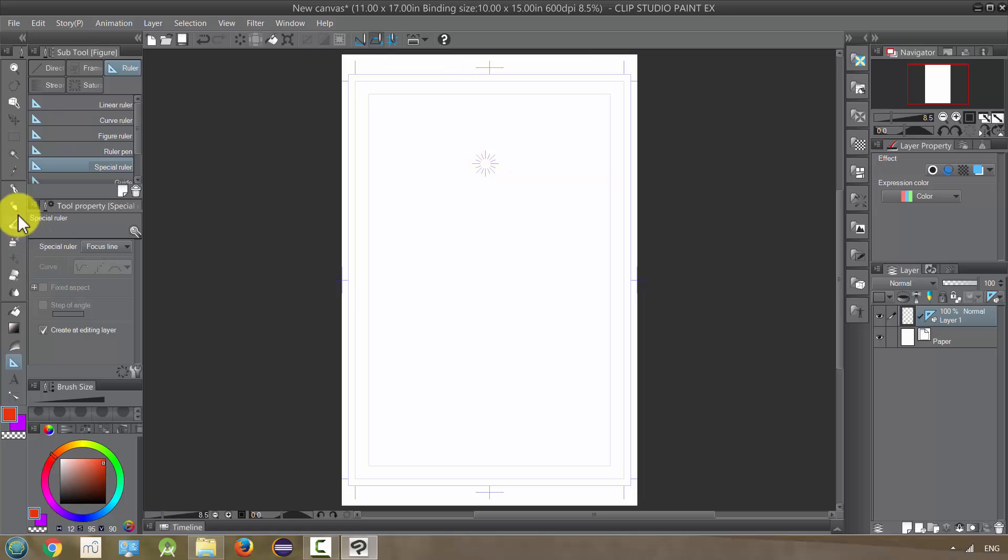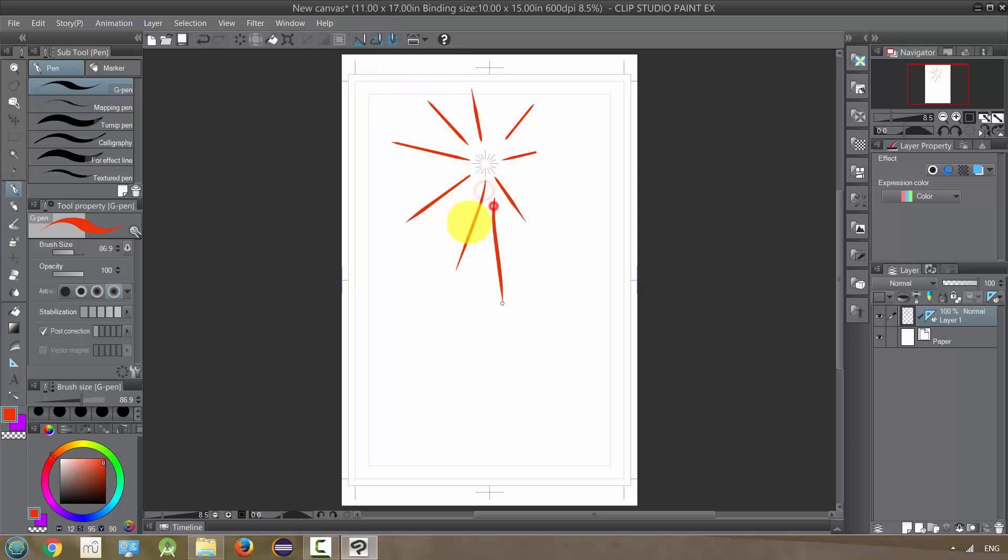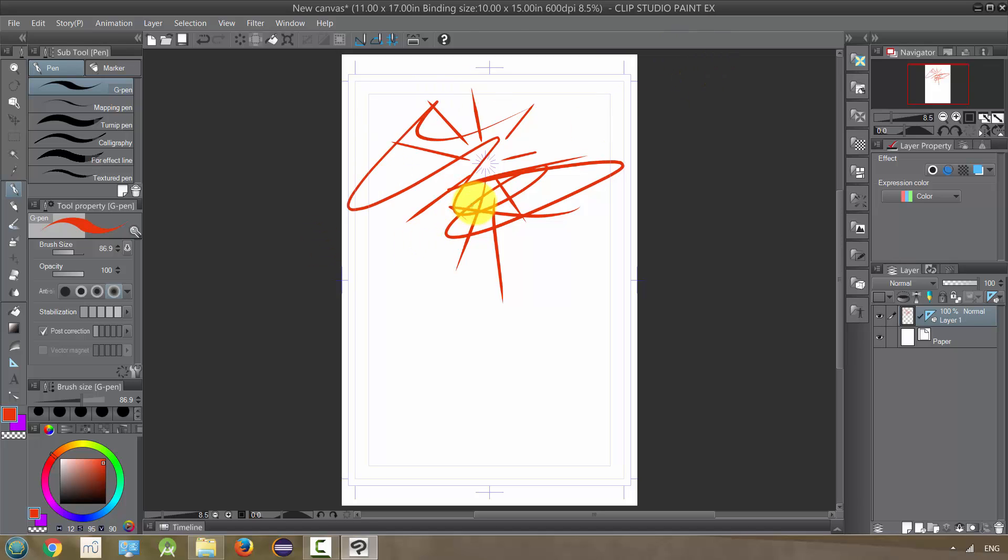So right now it is following the ruler, but when I turn it off and click that, it will not, it's just doing whatever now. So I'm going to control Z and go back.